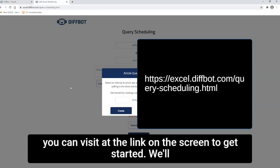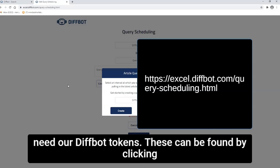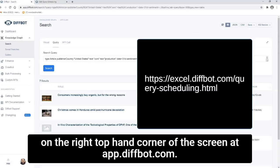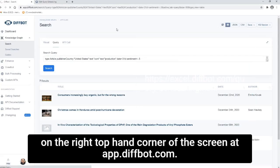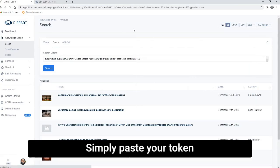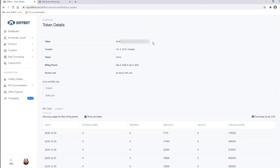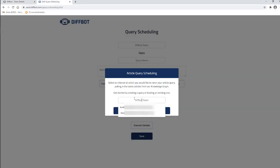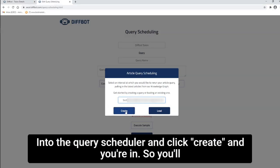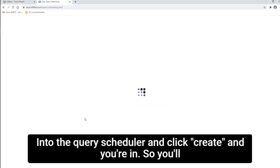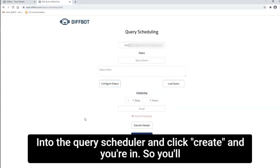To get started, we'll need our Diffbot tokens. These can be found by clicking on the right top-hand corner of the screen at app.diffbot.com. Simply paste your token into the Query Scheduler and click Create, and you're in.